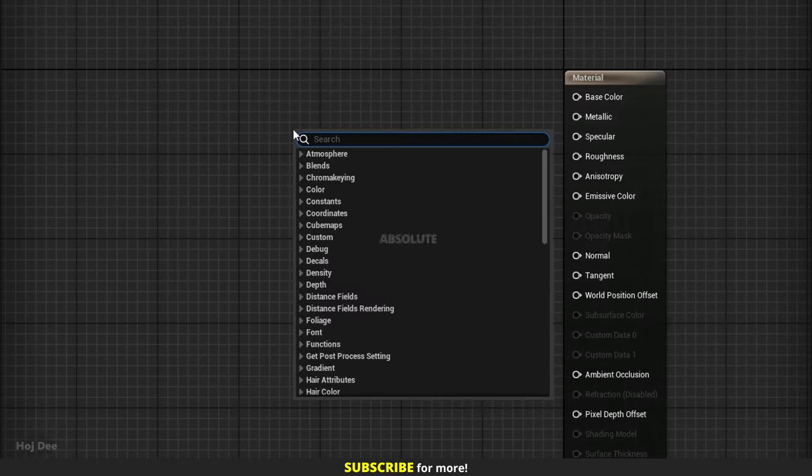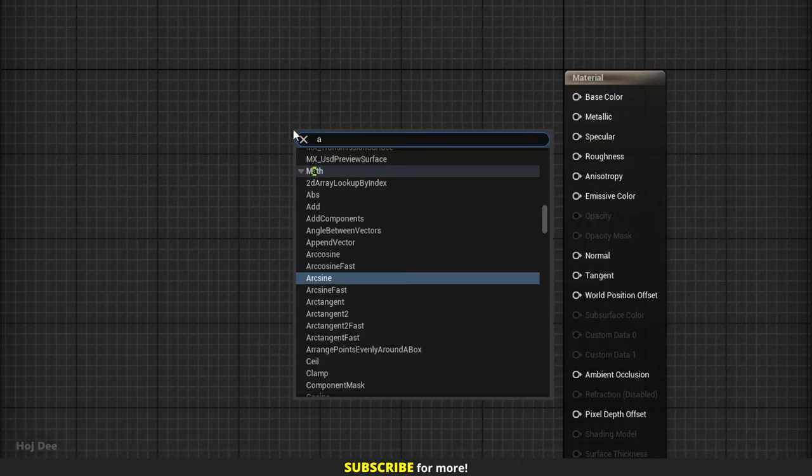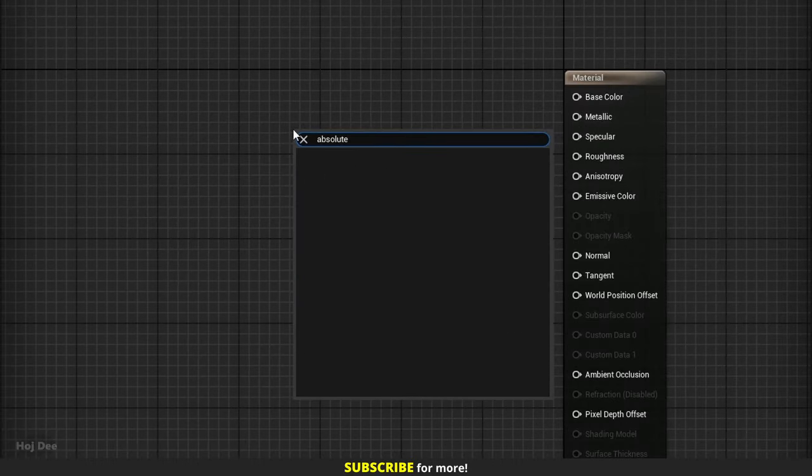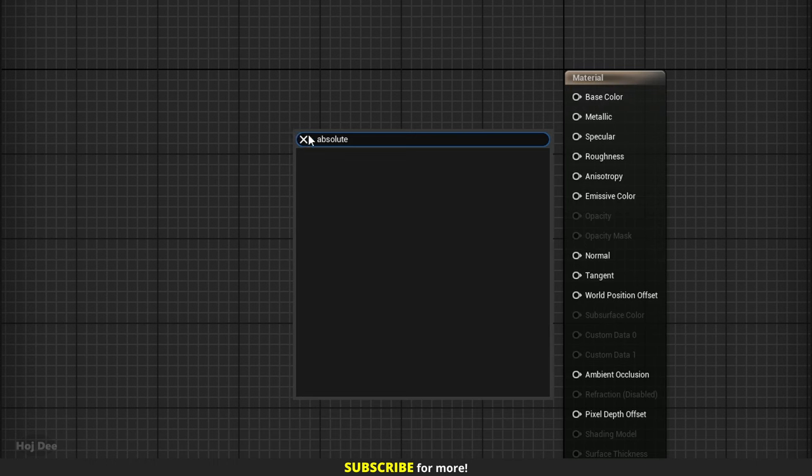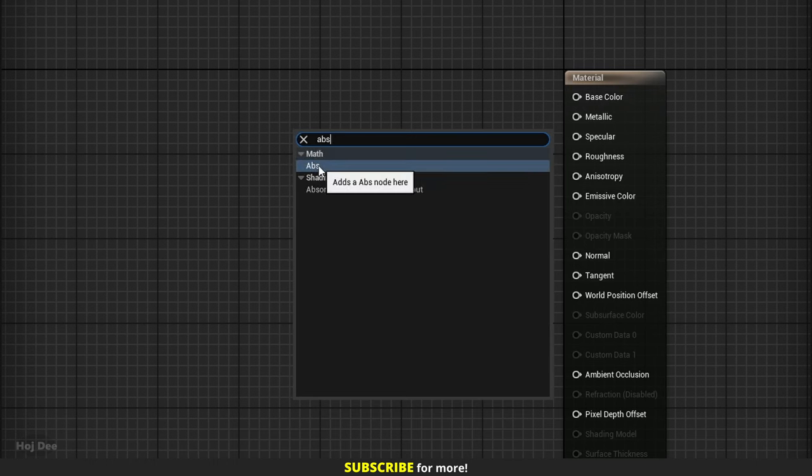Right click in the material graph and search for Absolute. Nothing comes up. That's because we should search for ABS or Apps. There it is, under Math.